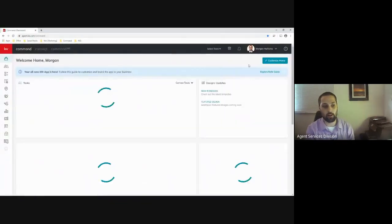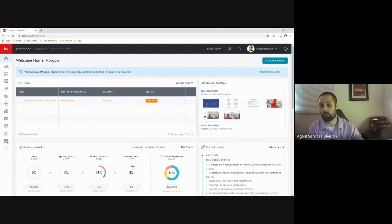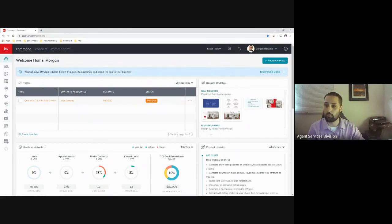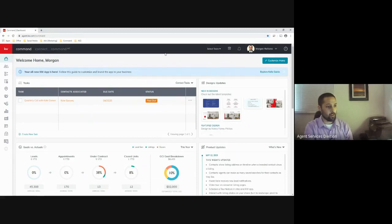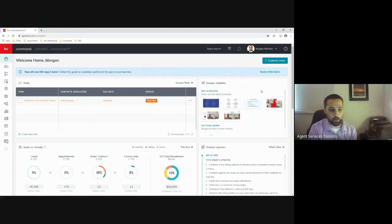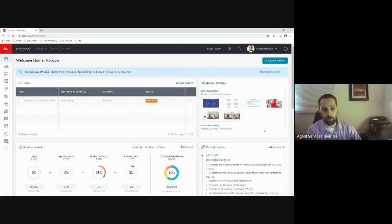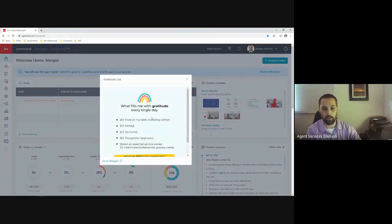There is a login page that takes the same KW username and password as your MyKW. It should be the first initial of your first name followed by your last name, and if it's a common name it may have a number at the end. Today we're going to focus on the design section. Every once in a while there will be new or featured designs right on your home page, so check those out — you may find a cool design you didn't know existed.